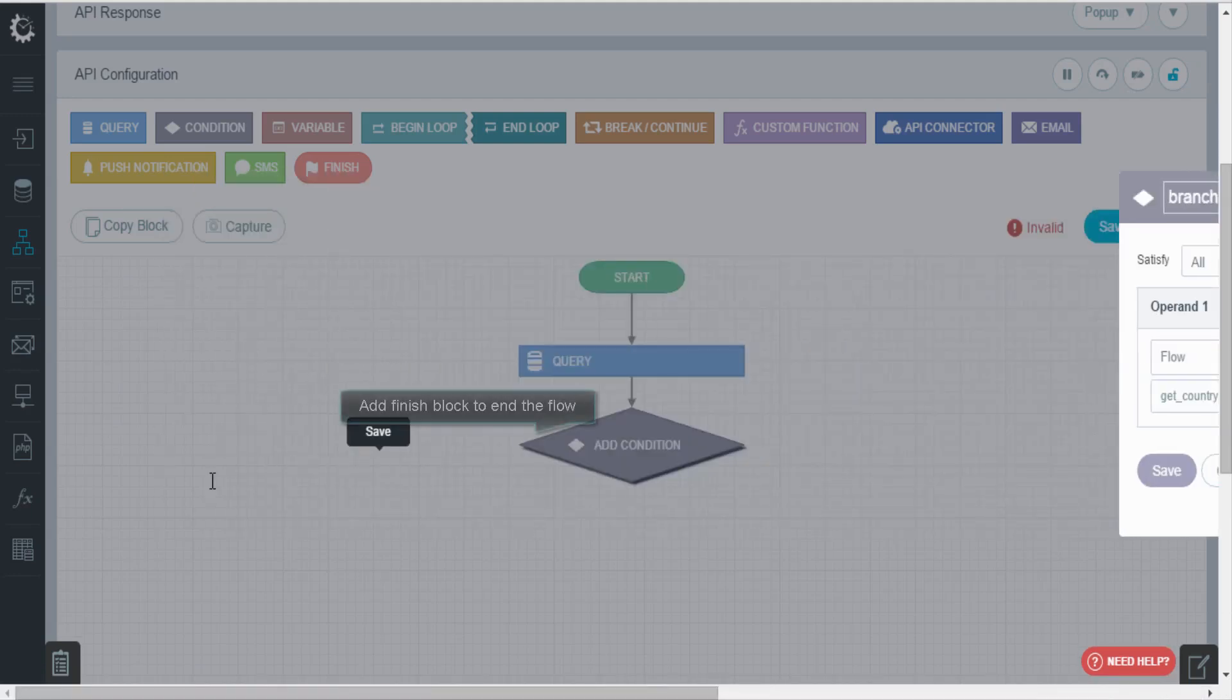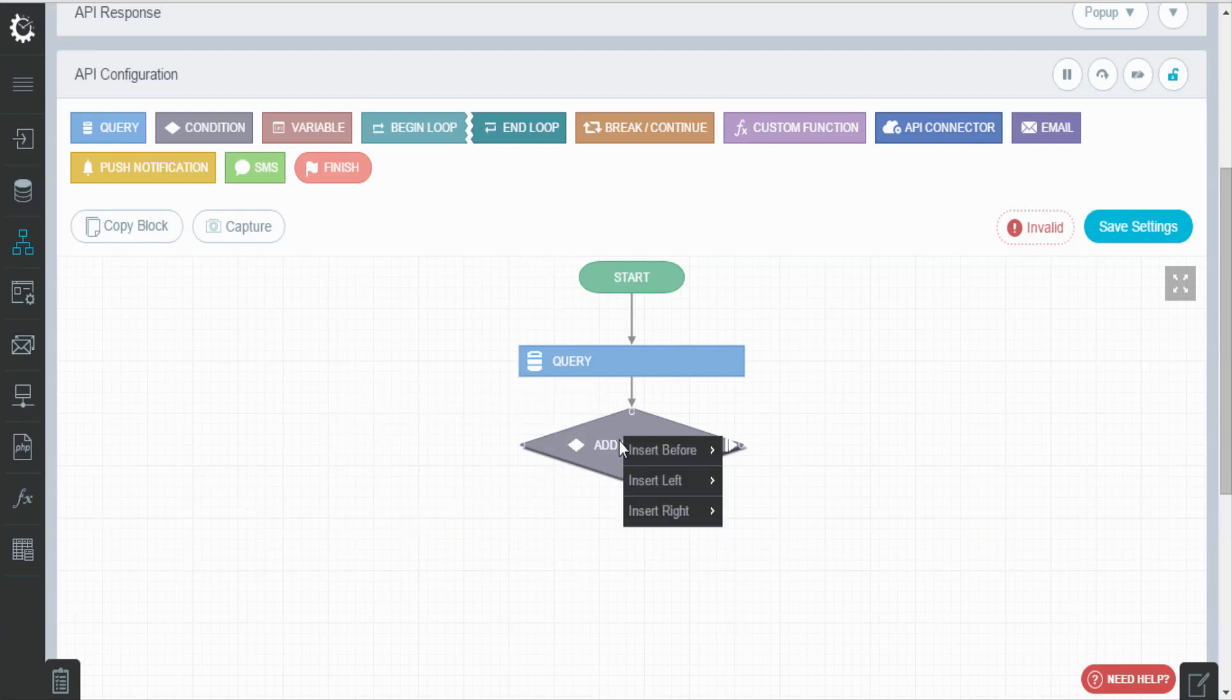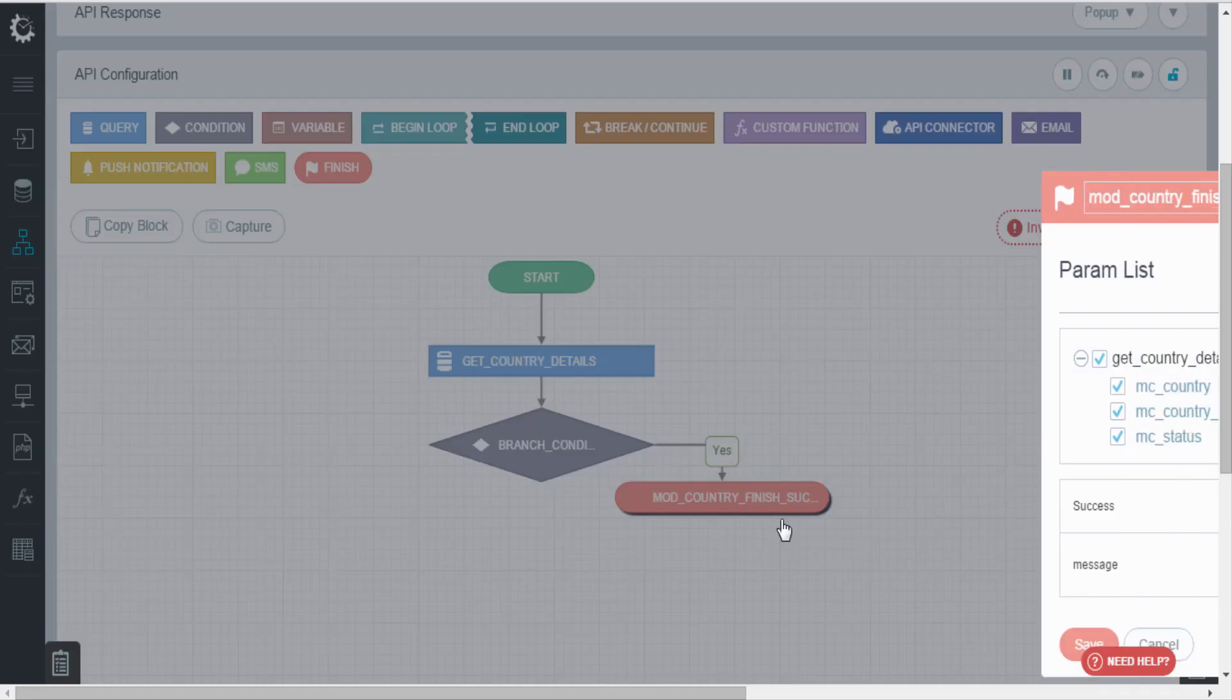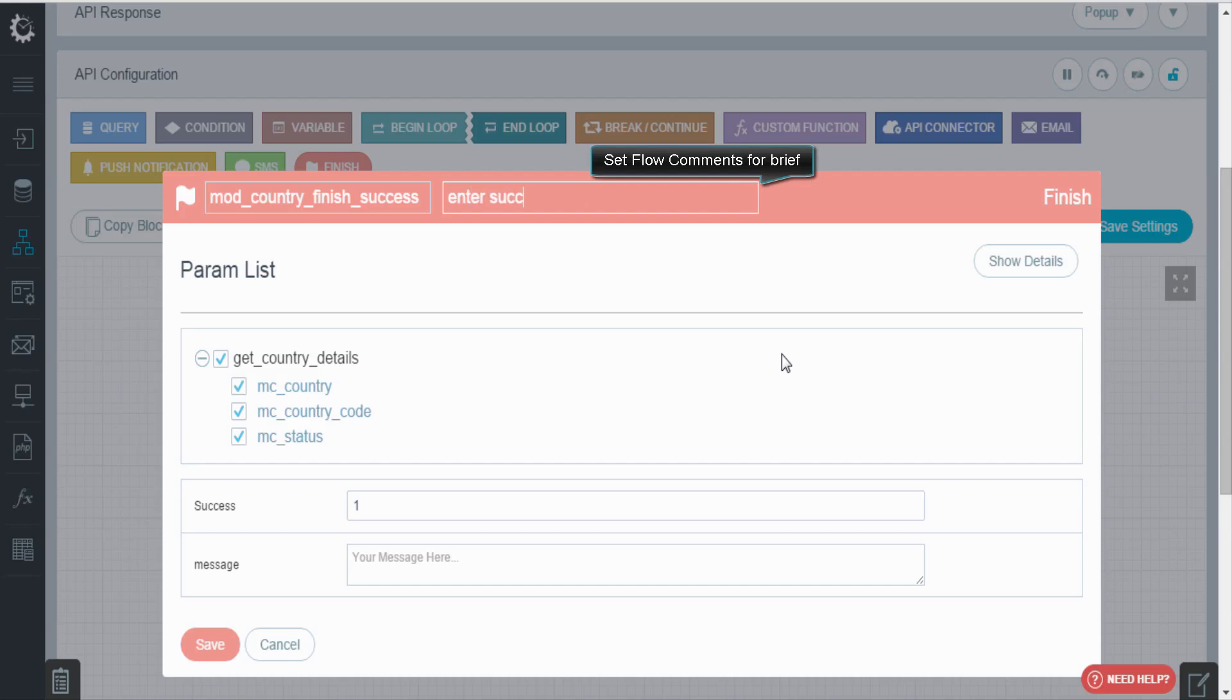Now add the condition block. Enter success value and add comments.